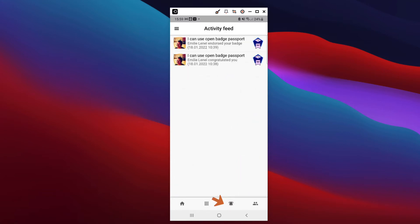The third icon allows you to check all your notifications, especially the endorsements you've received, as well as your new followers.